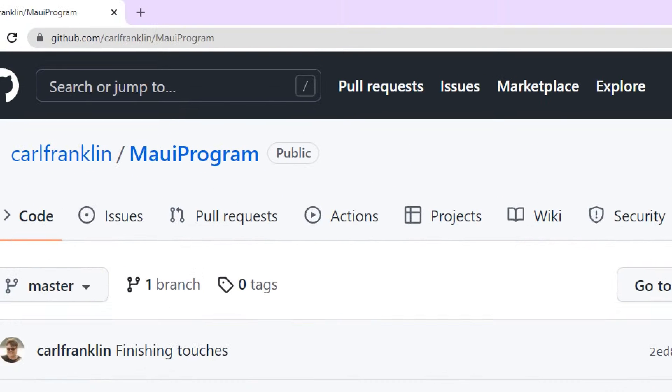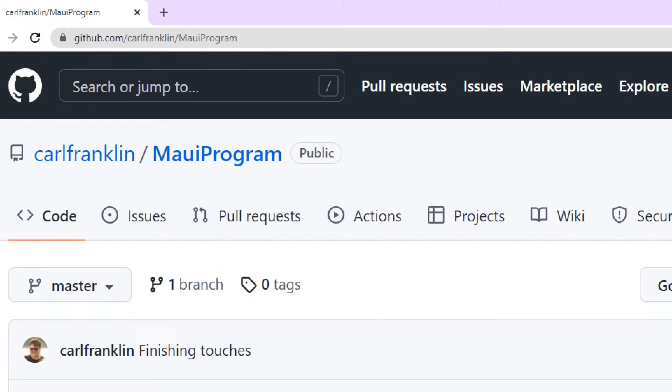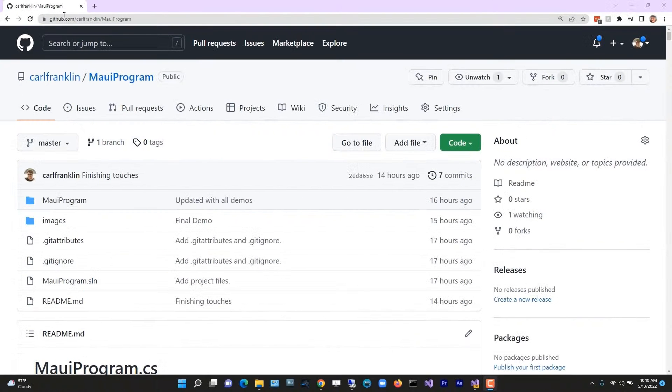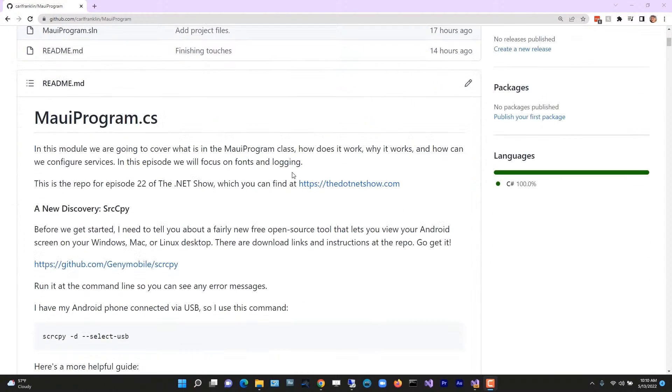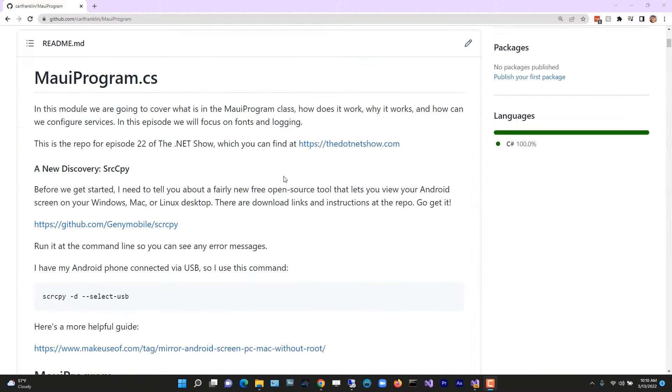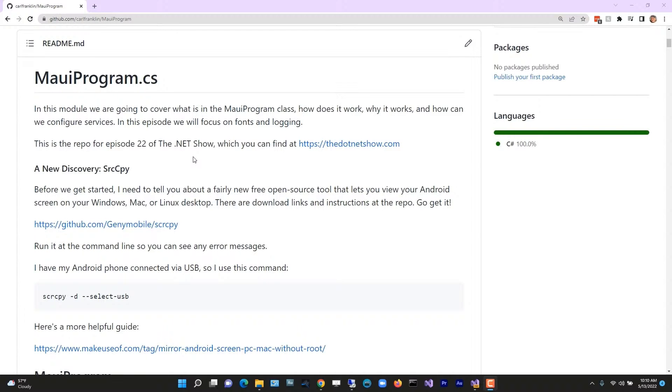I'm starting with my repo at github.com/carlfranklin/MauiProgram, and you should start here because this is where you can step through all the code that I've shown you and look at the screenshots. In this module, we're going to cover what's in that MauiProgram class, how it works, why it works, and how we can configure services. In this episode, we're focusing on fonts and logging.